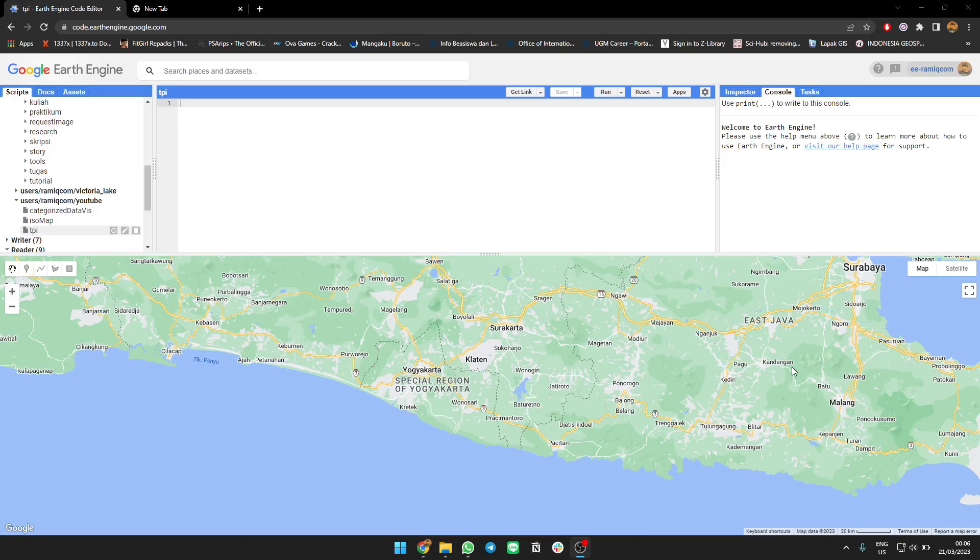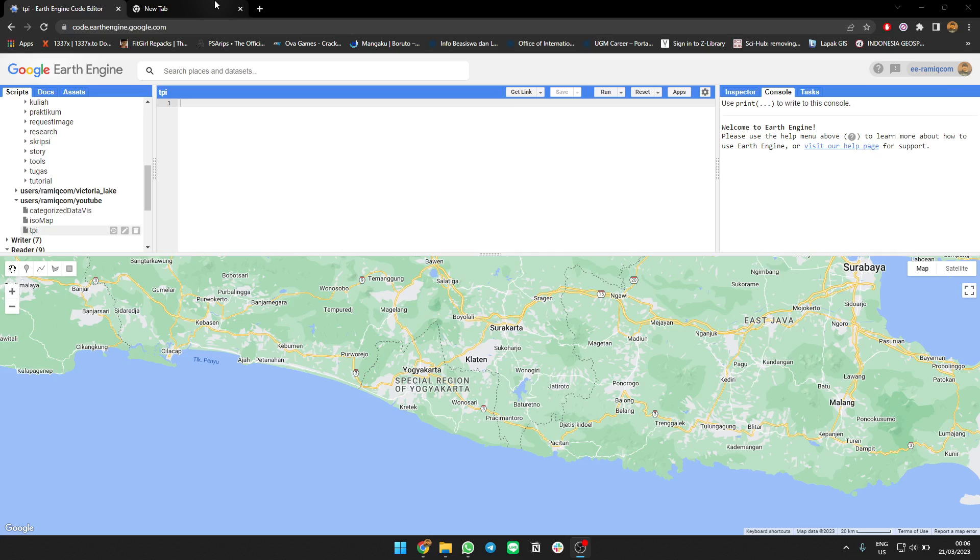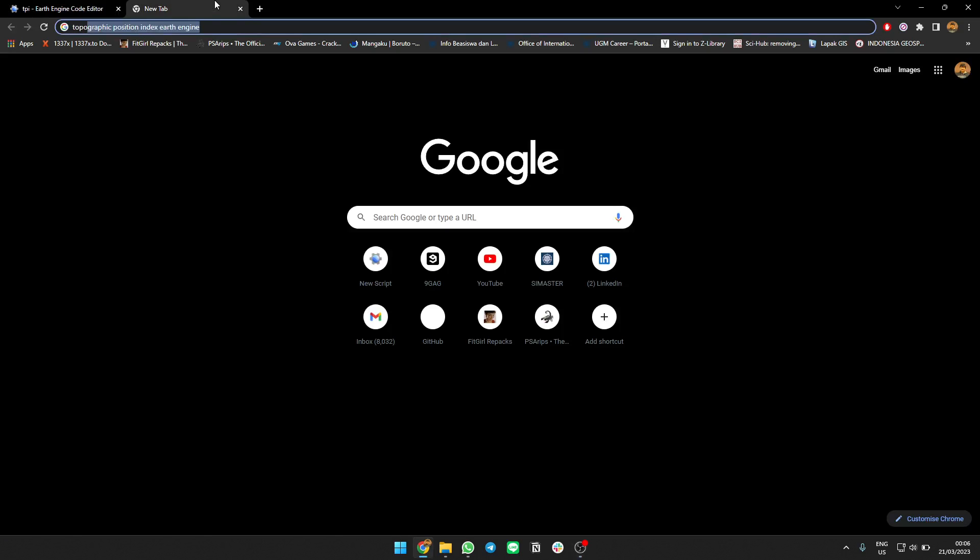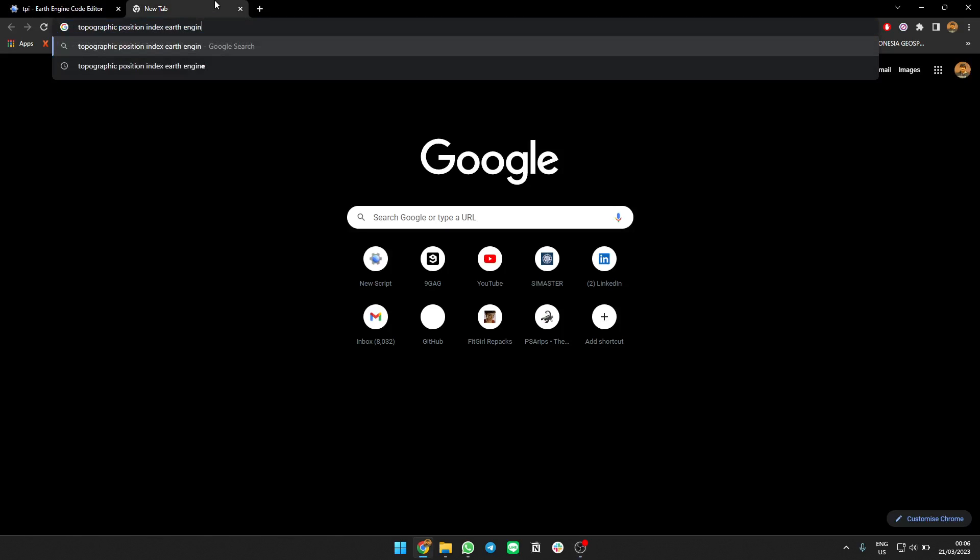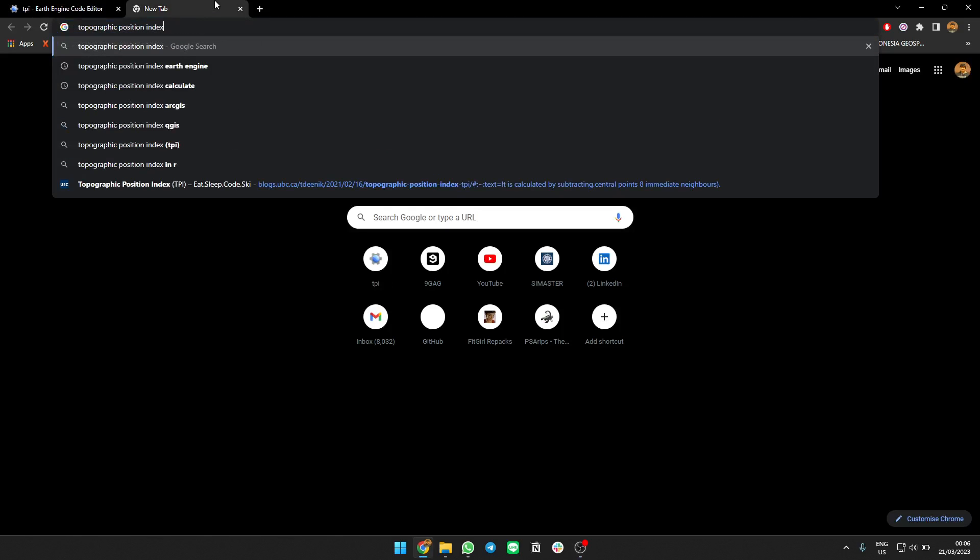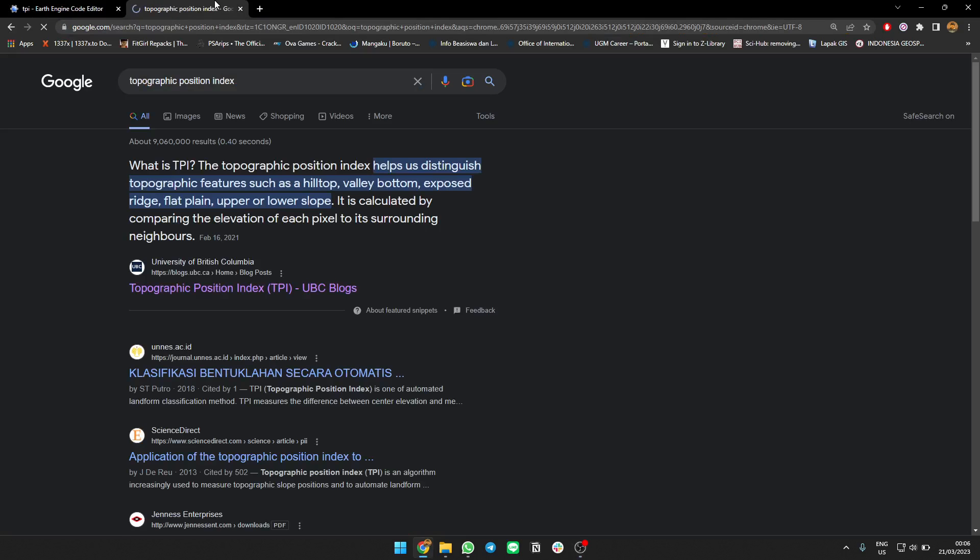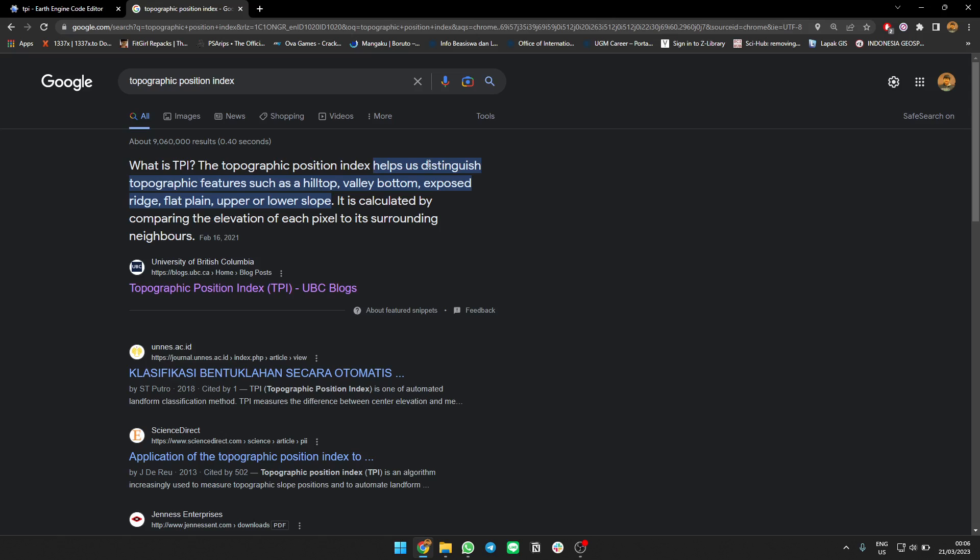Hello everyone, in this video I will show you how to create and generate a Topographic Position Index. If you already know, the position index is the index that classifies landform features such as hilltop, valley bottom, exposed ridge, flat plane, upper or lower slope by calculating and comparing the elevation of a pixel to its surrounding neighbors.